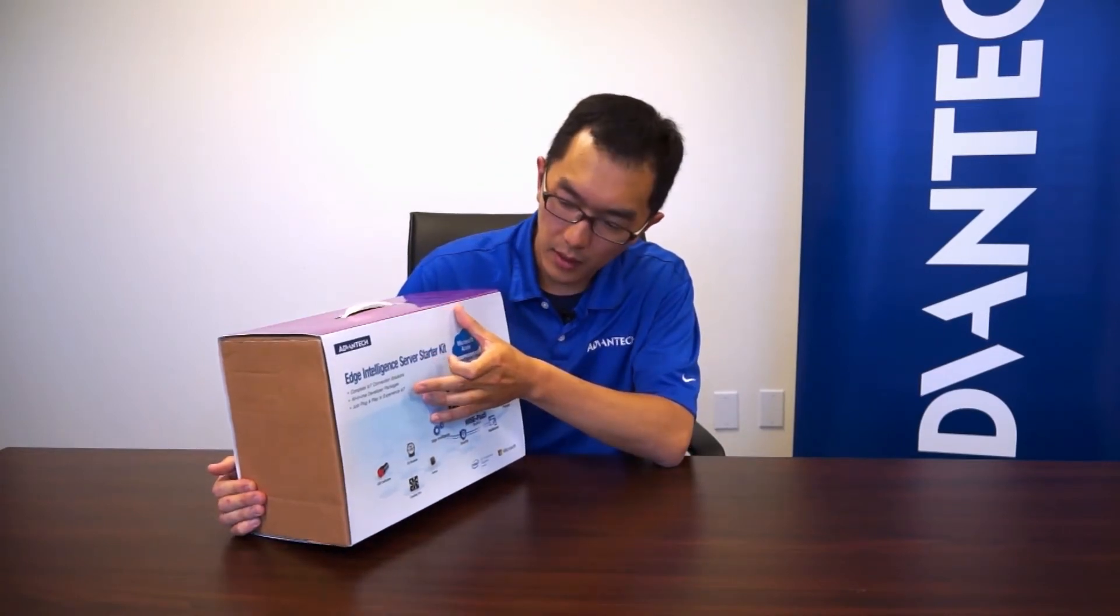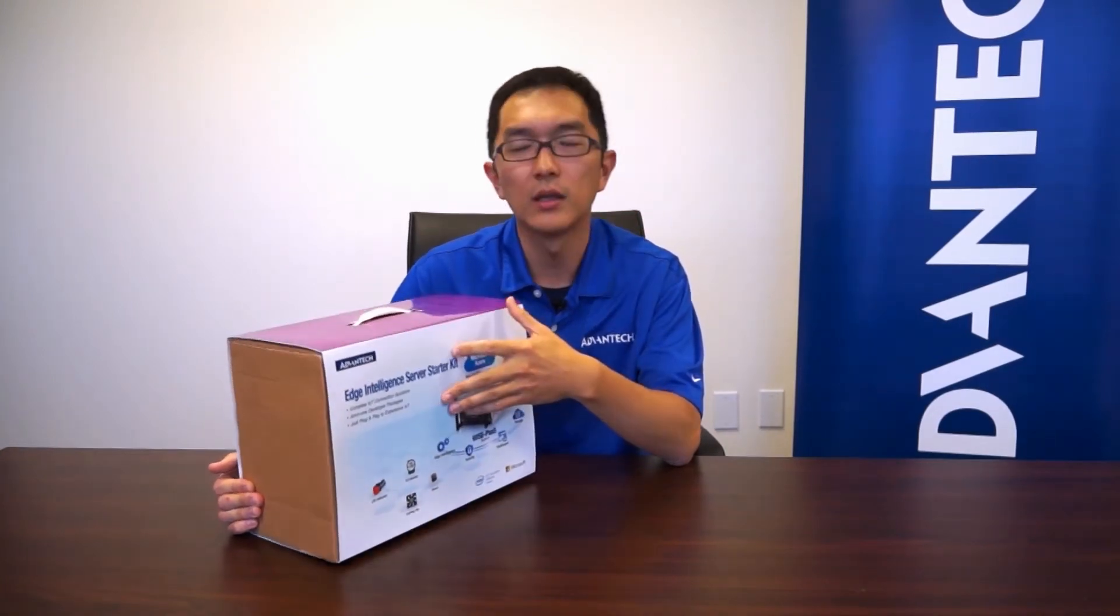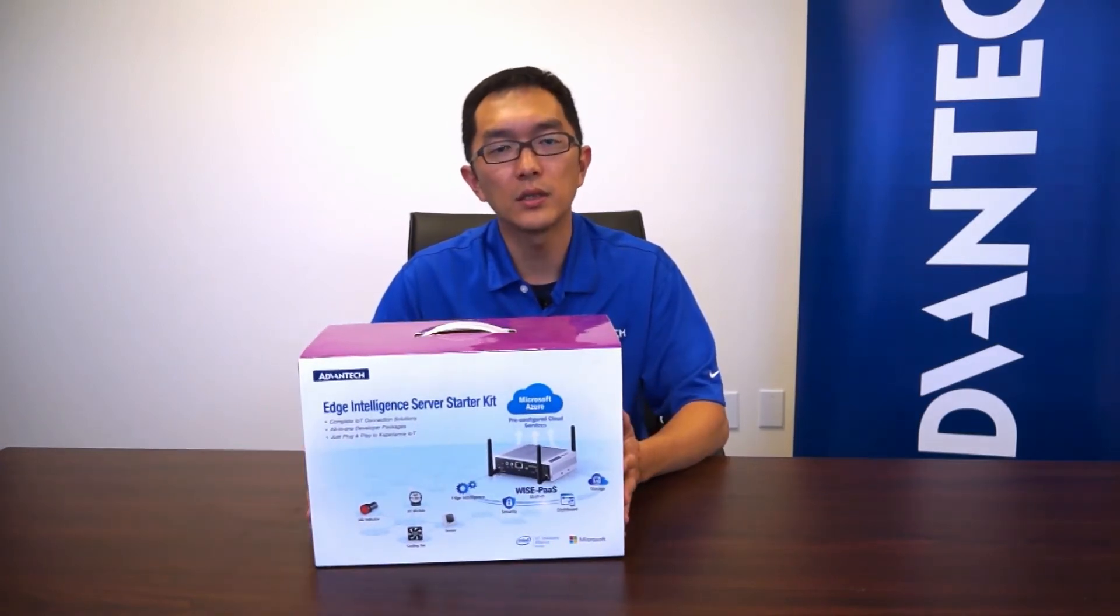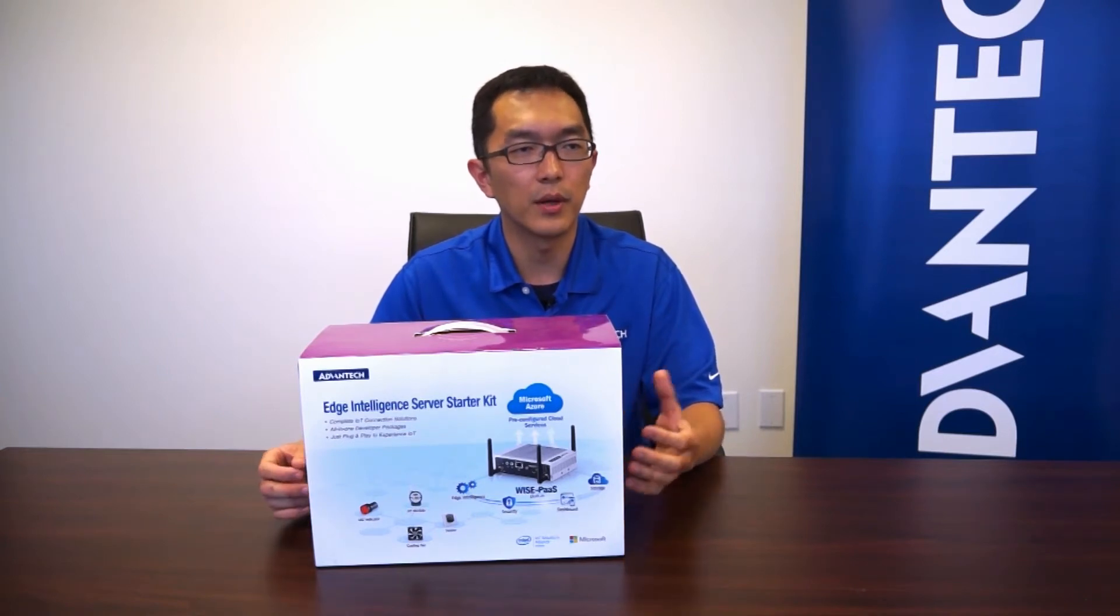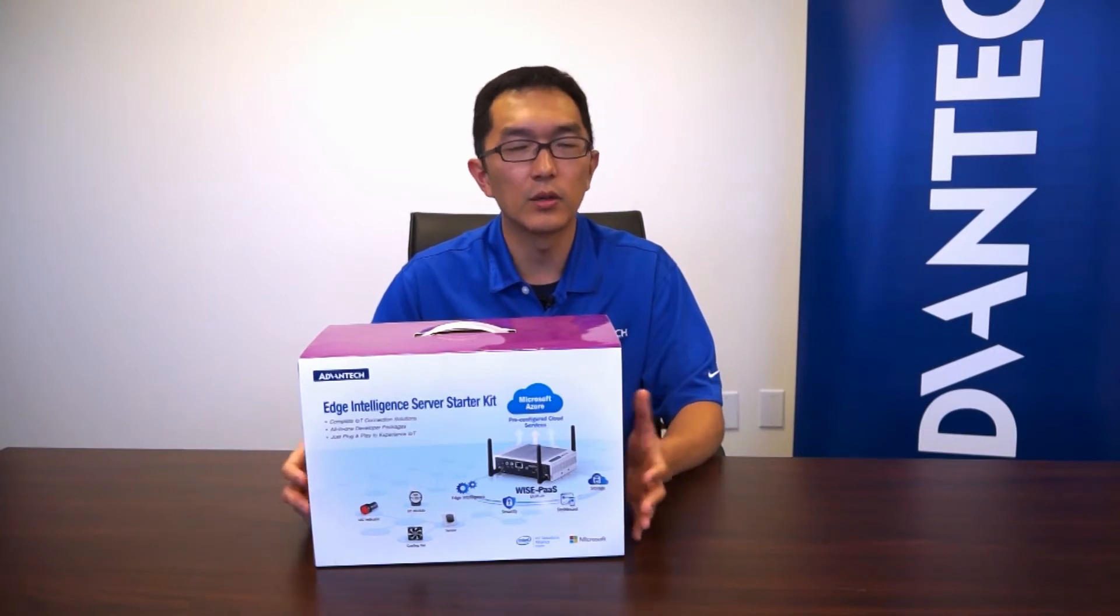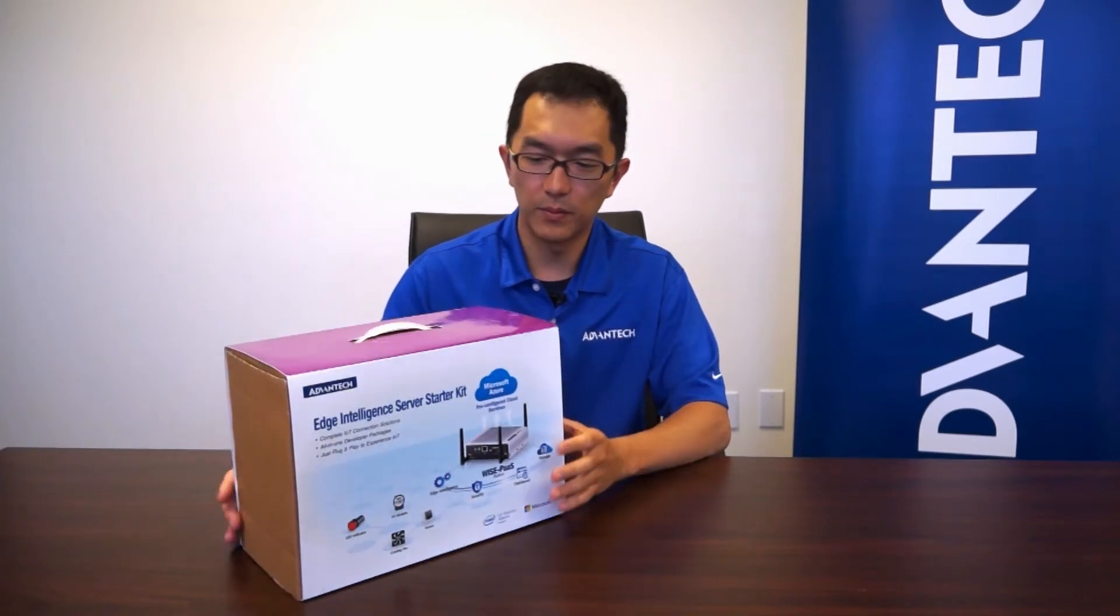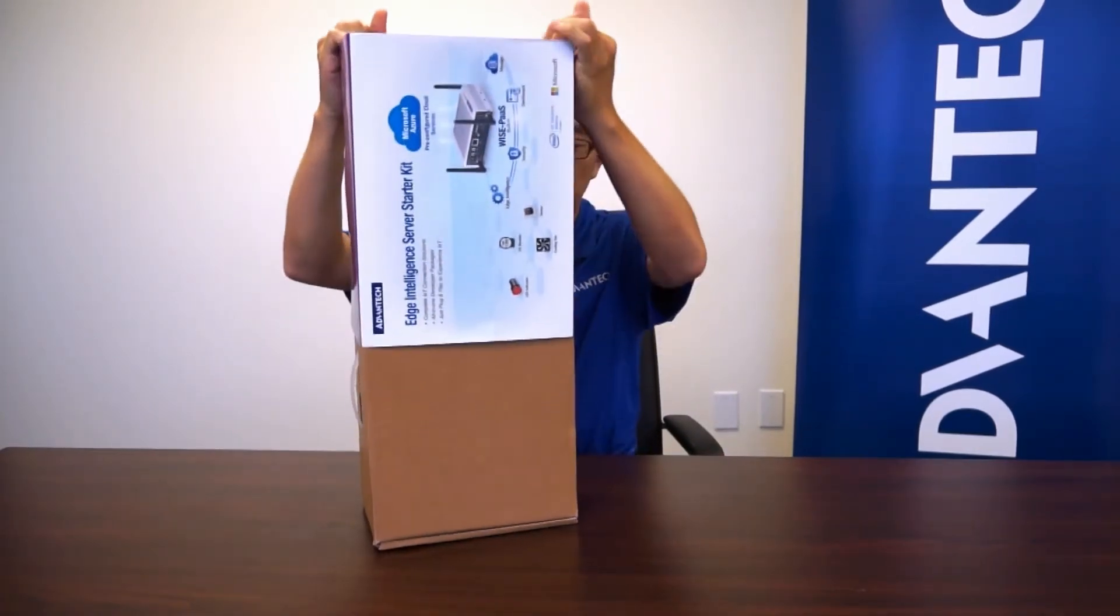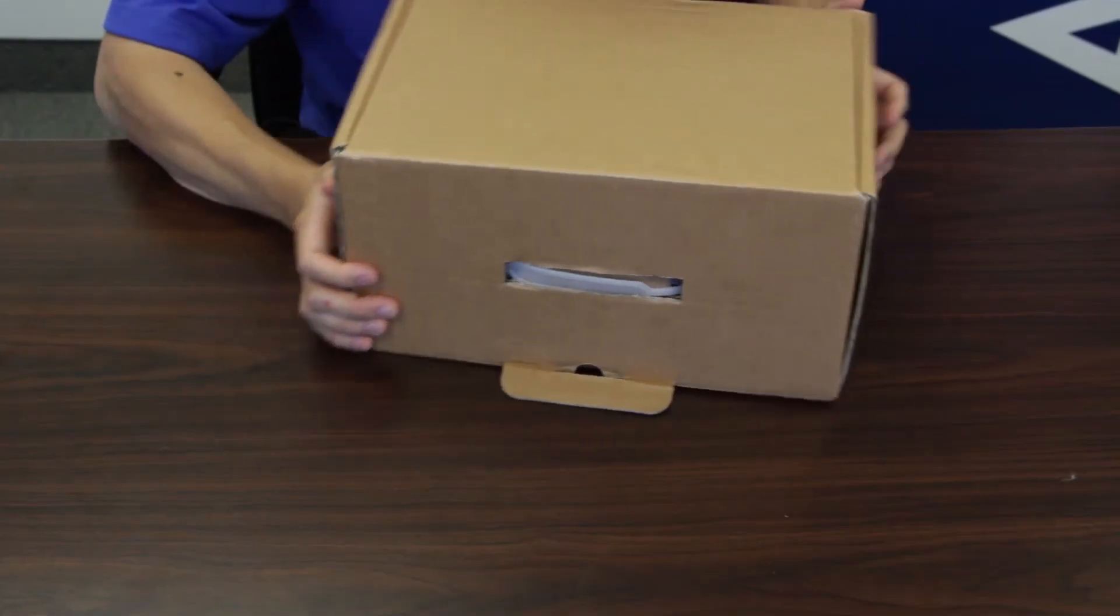And last one, the plug-and-play experience IoT. In this package, we include one of the demo programs that allows you to just plug in all the cables and we'll get it ready to run for one of your first IoT applications. So let's start with the unpacking.